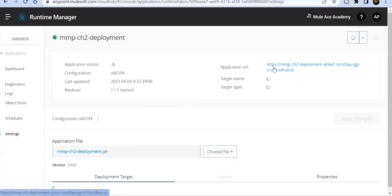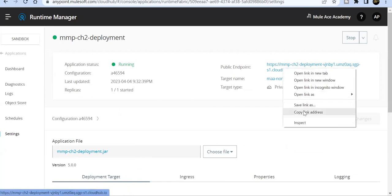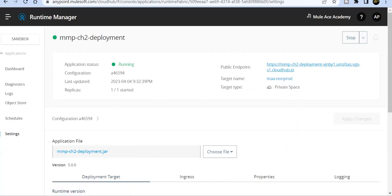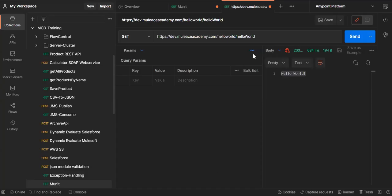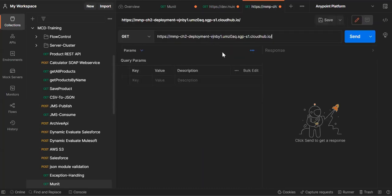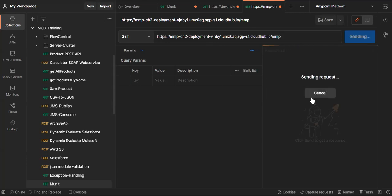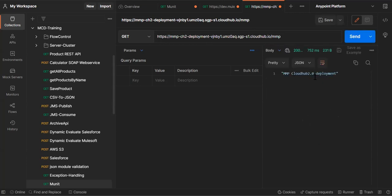It's redeployed and we can see the proper URL. Even if I copy this URL and go to my Postman, control V, and my endpoint is /emp. If I click on this, it will work properly.